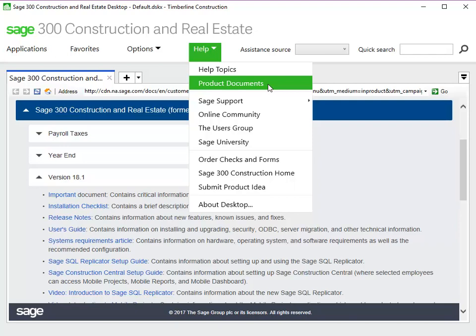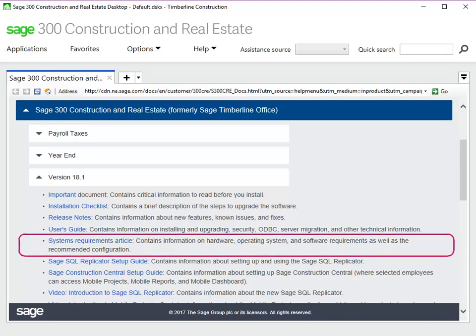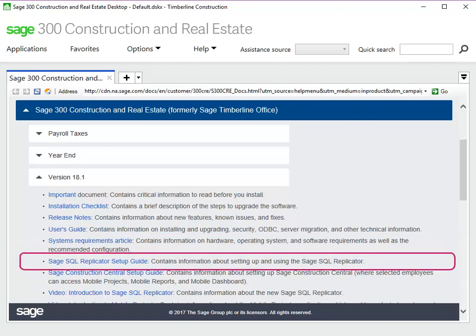This takes you to the Product Documents webpage. SQL Replicator adds to the demands of your server resources. Make sure to go over the System Requirements document for the recommended server configurations in terms of the operating system and hardware. You should also download the Sage SQL Replicator Setup Guide so you can follow the step-by-step instructions.